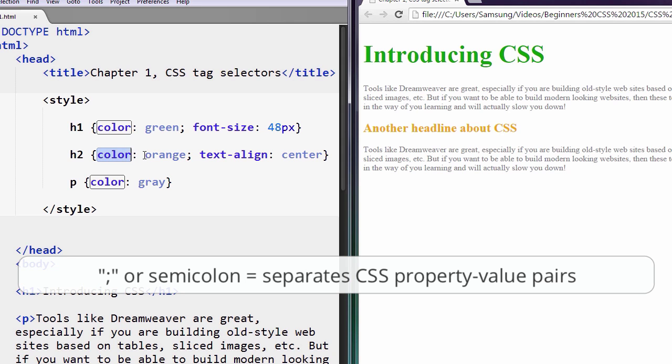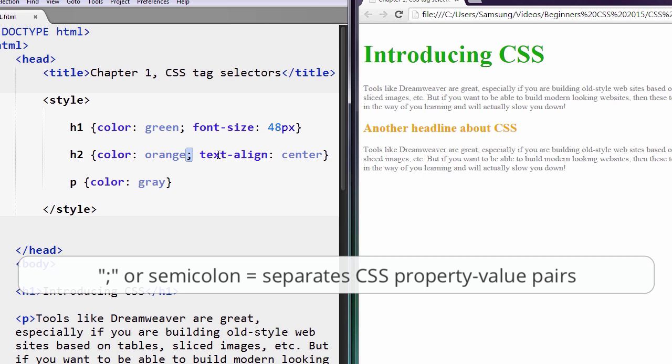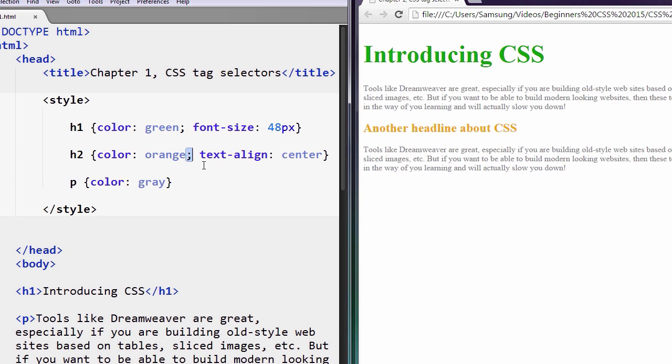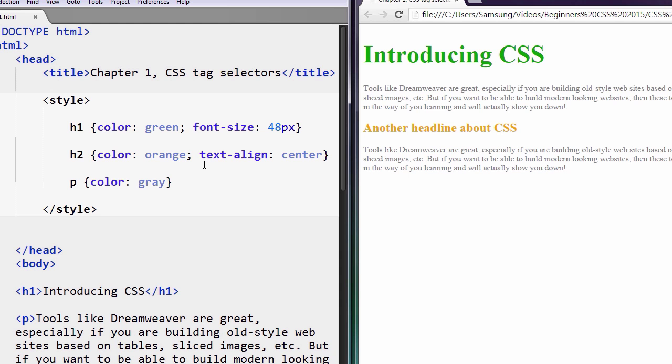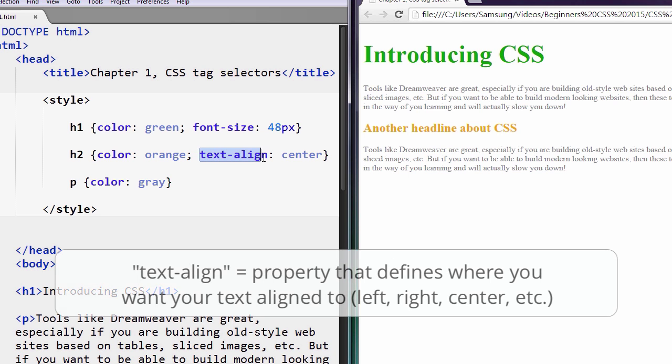And in between property-value pairs, property-value and the pair, you have to have a semicolon separating them. Otherwise the web browser will get confused about your CSS. This semicolon, this separator that separates your property-value pairs, it's kind of like a period at an end of a sentence. Just think of it that way.